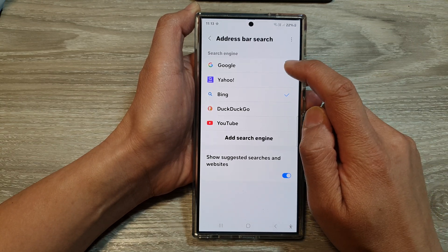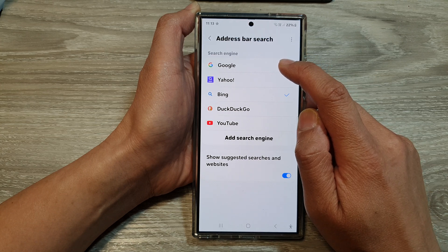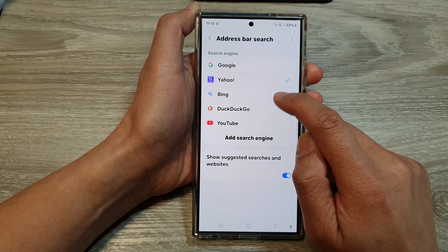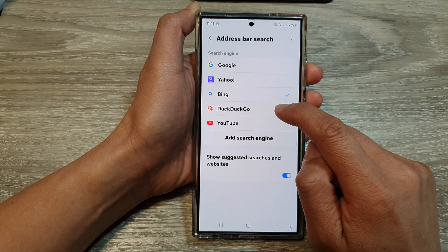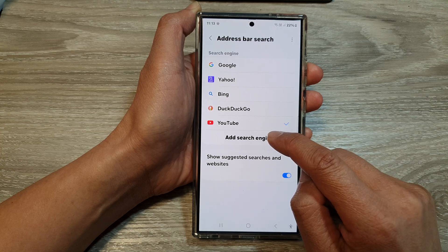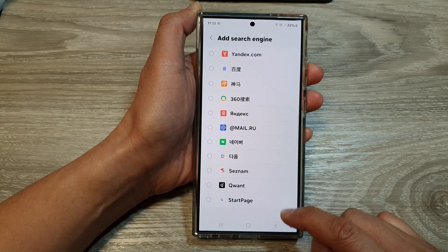In here, you could choose the search engine such as Google, Yahoo, Bing, DuckDuckGo, or YouTube, or you can add in other search engines as well.